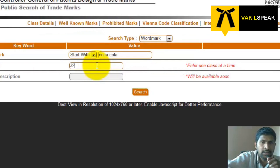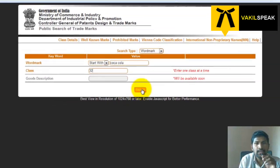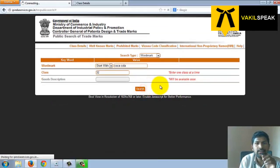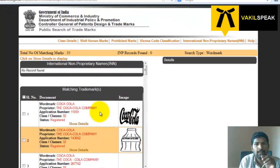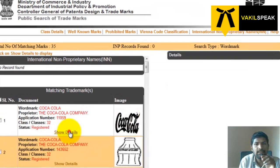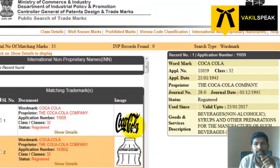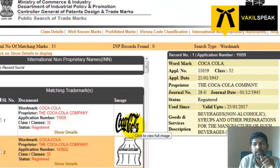So I enter class 32 and then hit search. That's it — we got the result in 60 seconds.